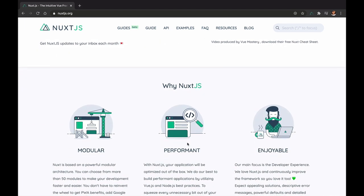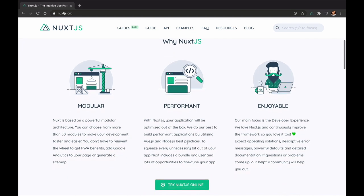Nuxt is modular, meaning it has a lot of things abstracted and you have a lot of modules available for you to use. From getting PWA benefits to adding Google Analytics to using different types of CSS UI frameworks in your application. It's also very performant, and the last and most important reason, it has a great developer experience.